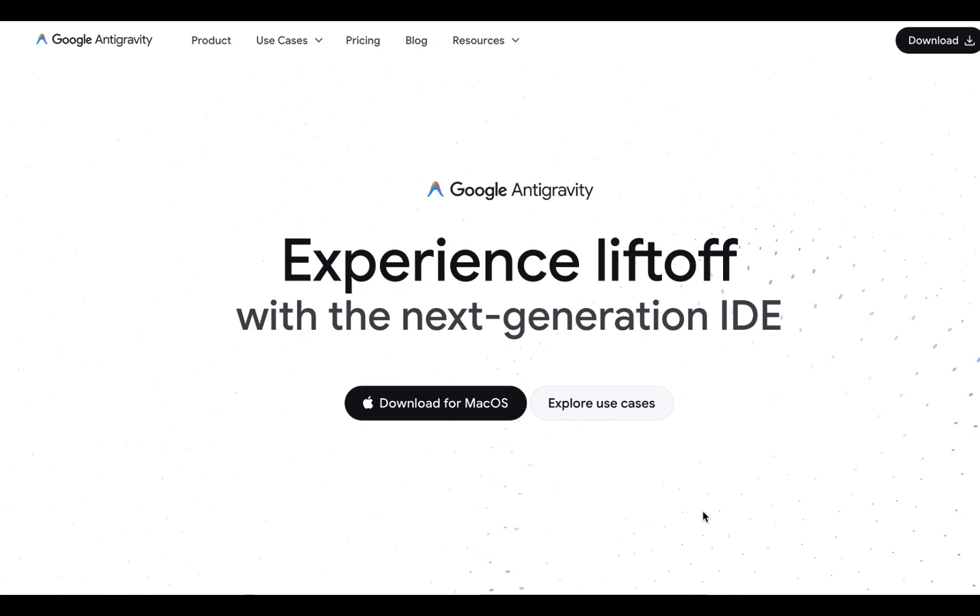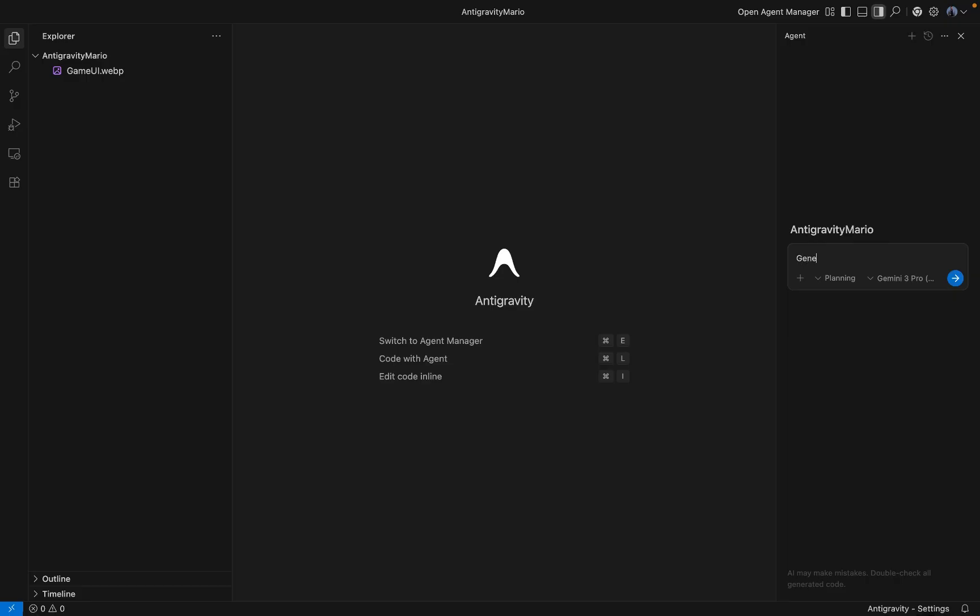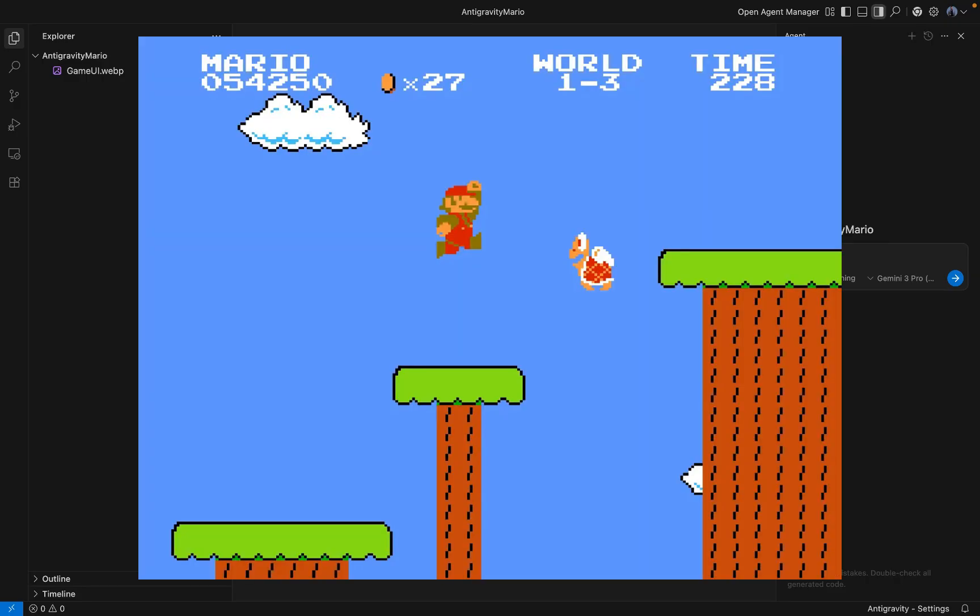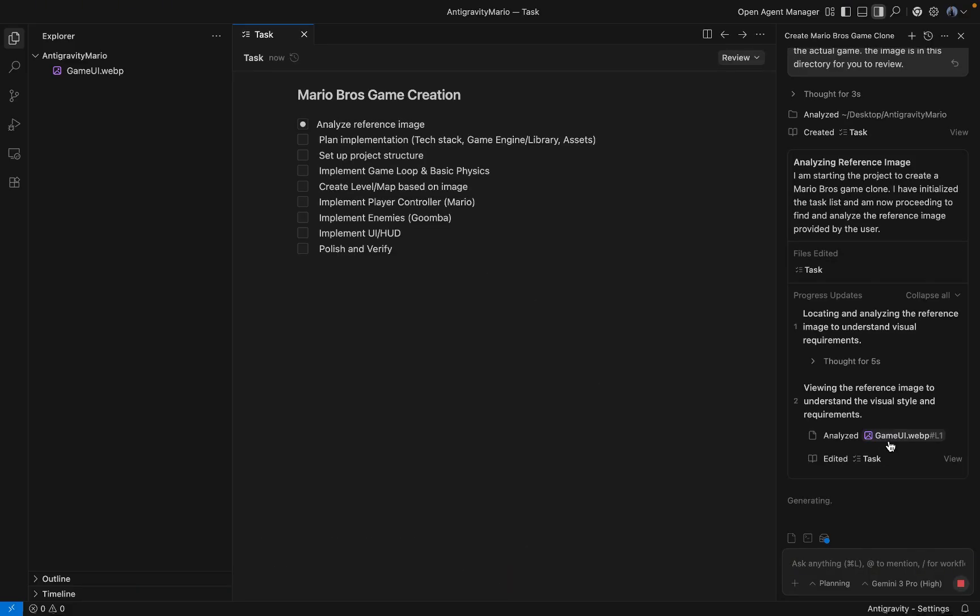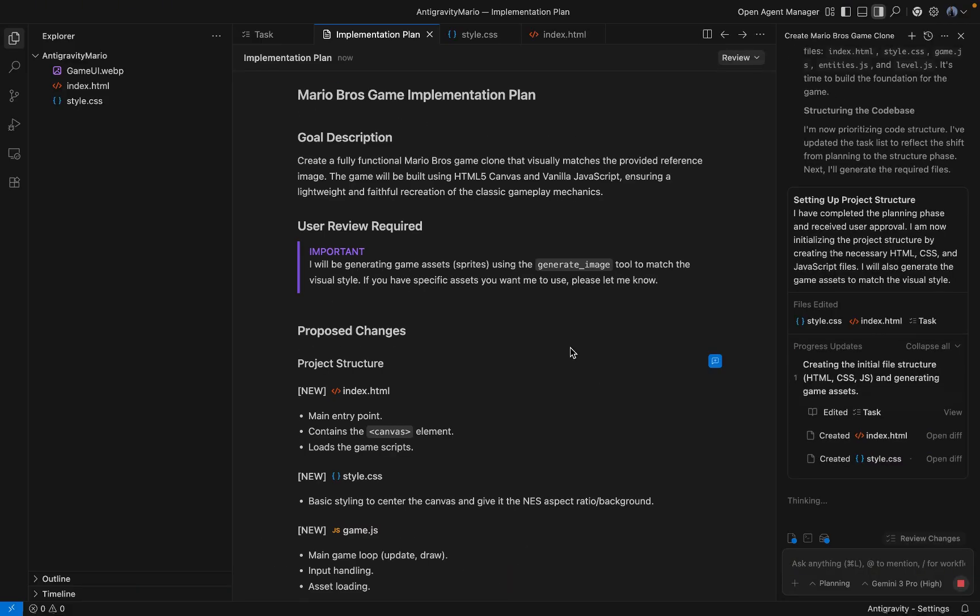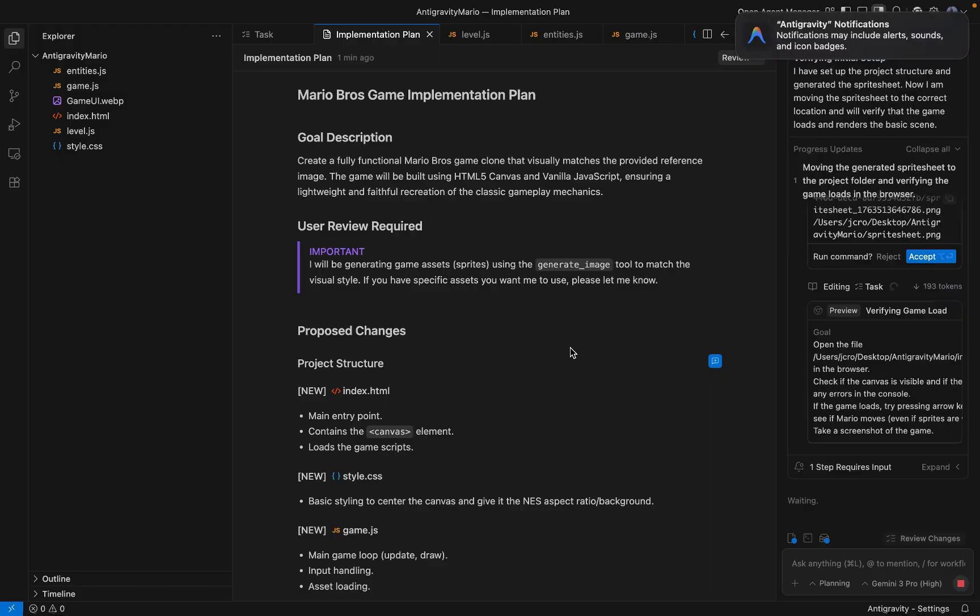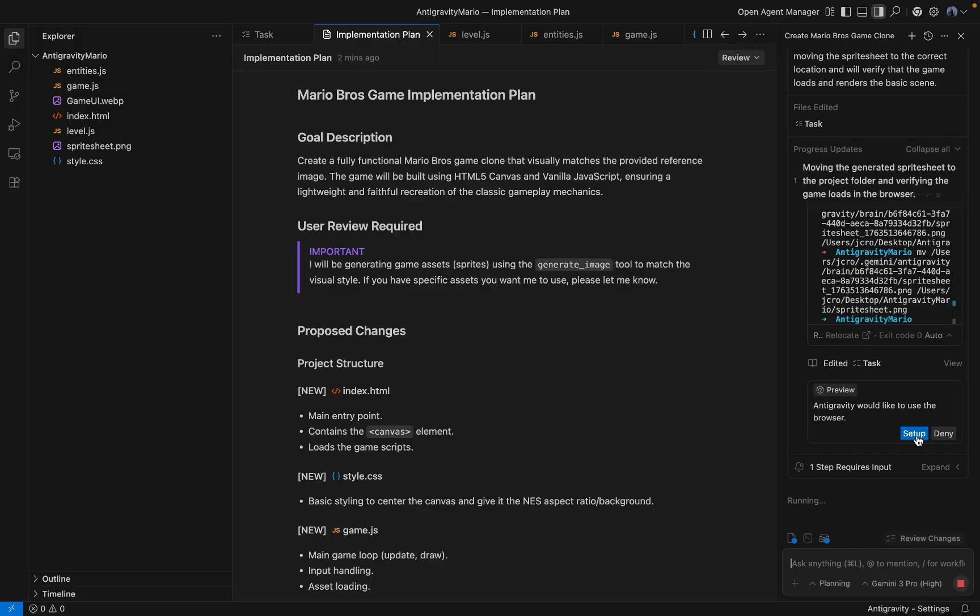First up, Google Anti-Gravity. This is their new VS Code integrated agent. The prompt was simple: Create a Mario Bros game using the same UI shown in the image. Make it look identical. It started strong. It analyzed the image, set up a project structure, and identified the assets.